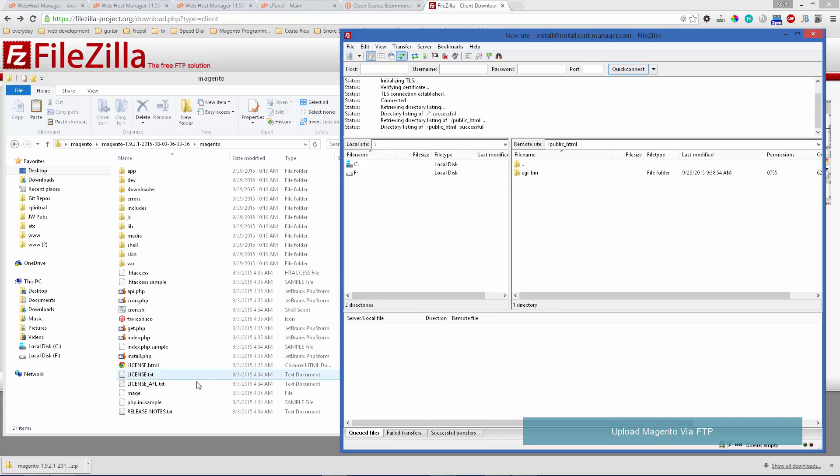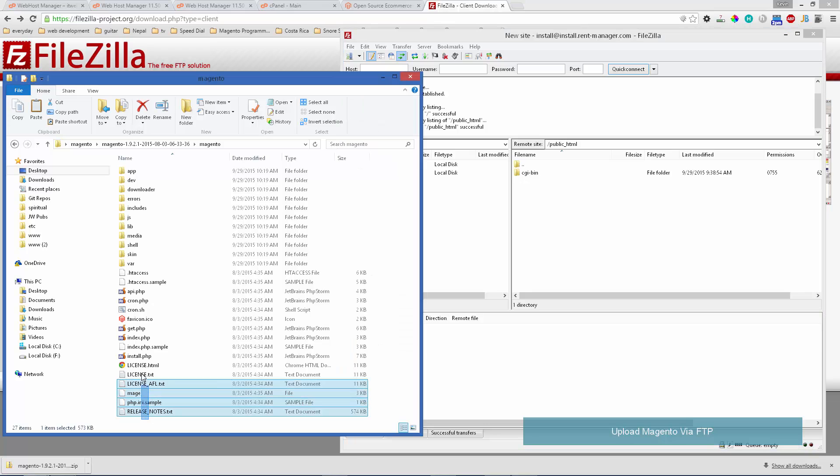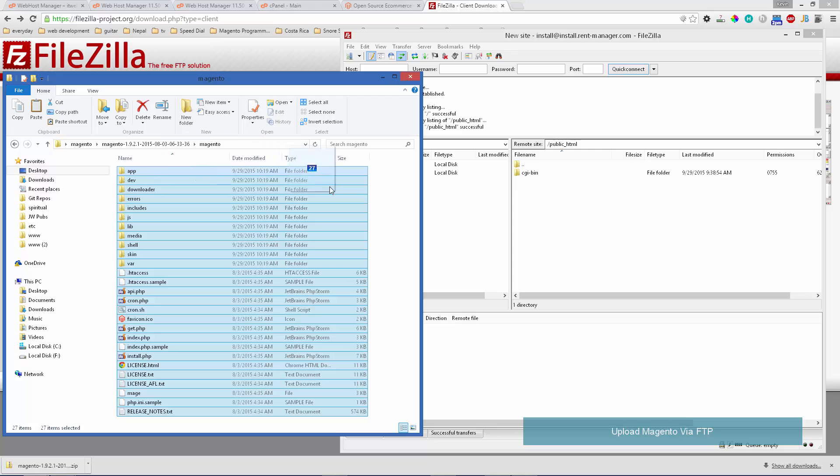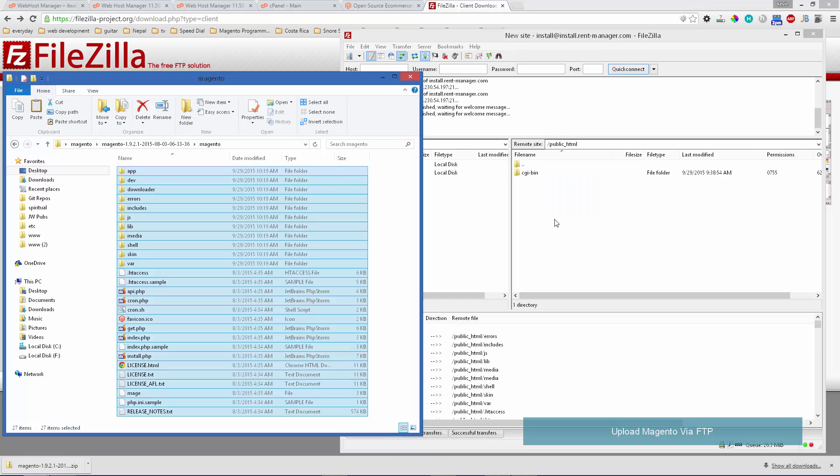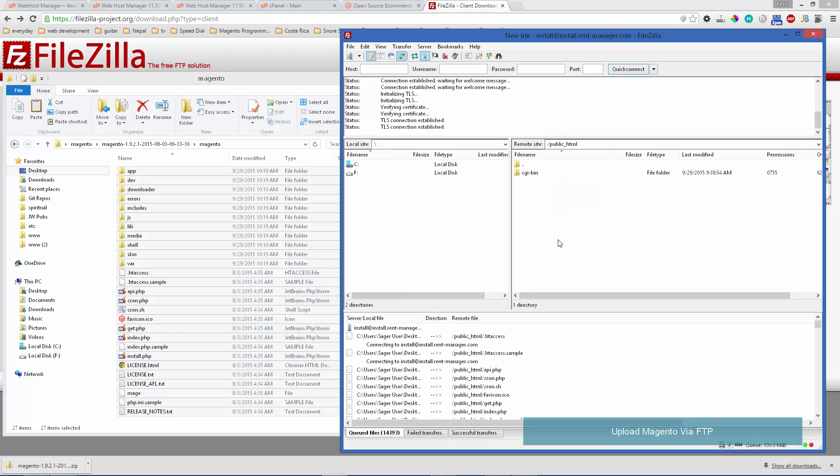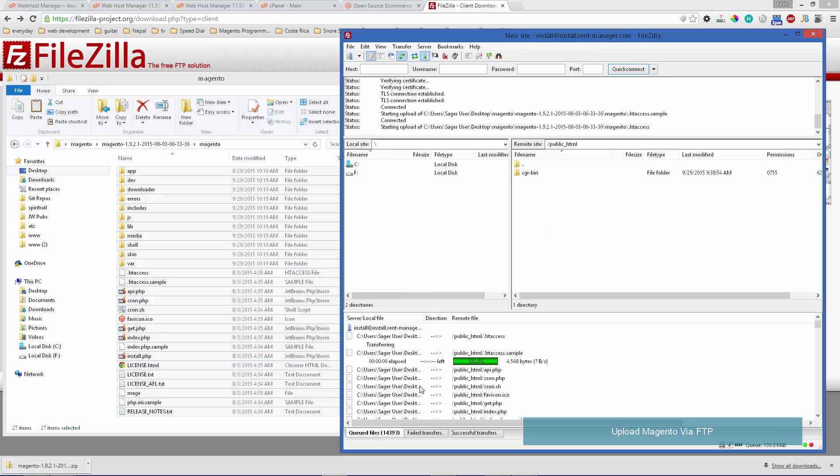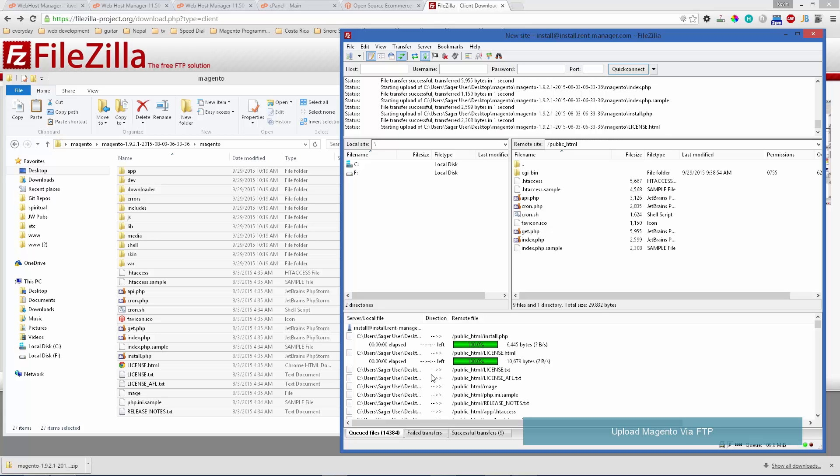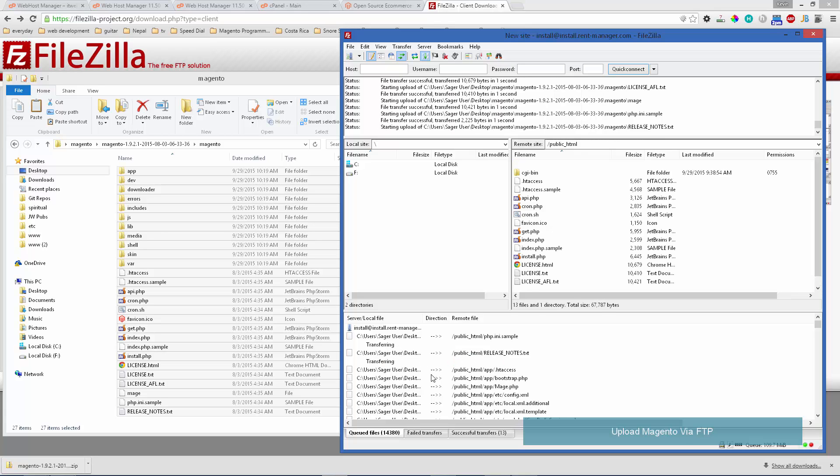You can see we have no files in there. So let's go ahead and highlight all of our Magento files and move them over to our public HTML folder. We'll drag and drop, and it's going to take a while to upload all the folders to our directory.